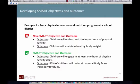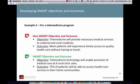A SMART objective might instead say: 'children will engage in one hour of physical activity daily' — instead of just understanding it, they actually do something measurable. For the outcome, instead of 'children will maintain healthy body weight,' the SMART version is: '80% of children will maintain normal body mass index (BMI) values' — there's an objective standard, and it's measurable.